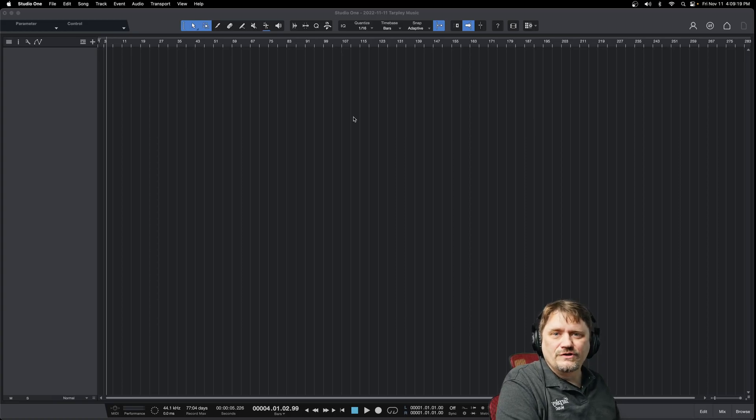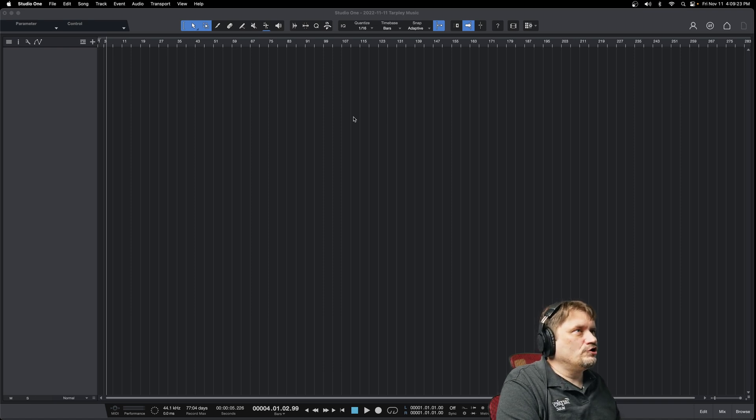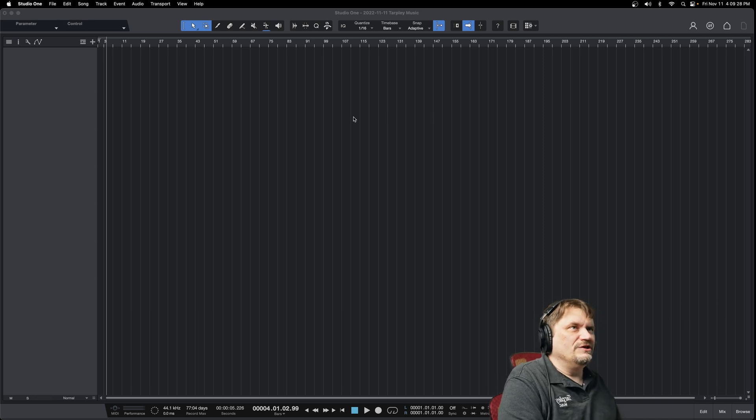Hey, James G here. On this episode of PreSonus Studio One series,